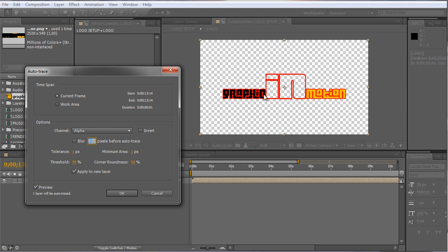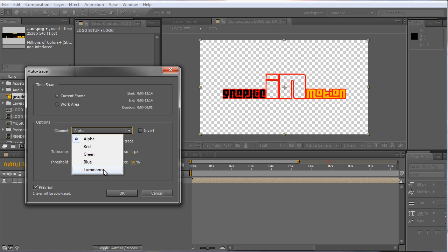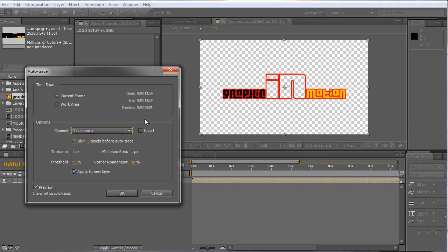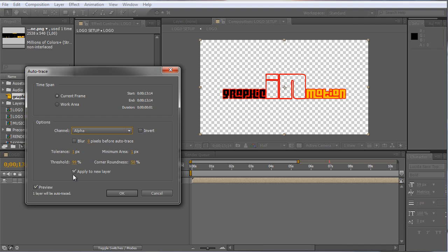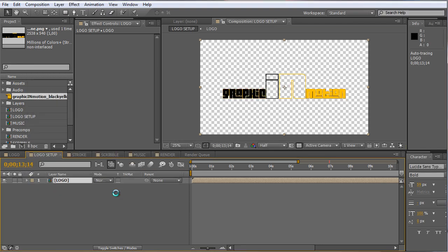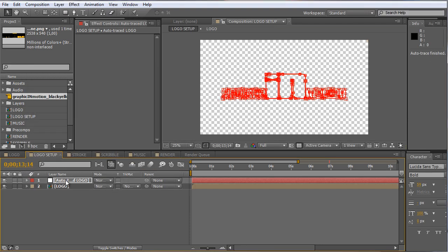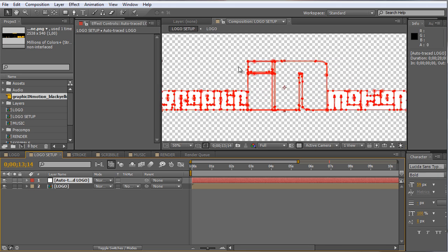If you have a logo that is a circle filled with different colors, you probably want to use the luminance channel to trace. Select the luminance channel and then play around with the settings, especially the tolerance and minimum area, to get the right result. I'll stick to my alpha channel settings, make sure Apply to New Layer is checked, and press OK. After Effects creates a new layer with all my shapes turned into masks.